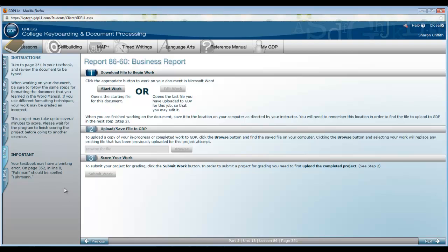Notice right away that we've got a message over here on the left. Your textbook may have a printing error on page 352 in line 8. The name Furman should be spelled with one more N at the end. Now another reminder is that the steps for completing this report are outlined on page 349 and 350 of your textbook, as well as the checklist that we're going to pull up. So be sure to review those points before you begin work on page 351. And remember that you're going to apply the styles as the final step in each lesson.